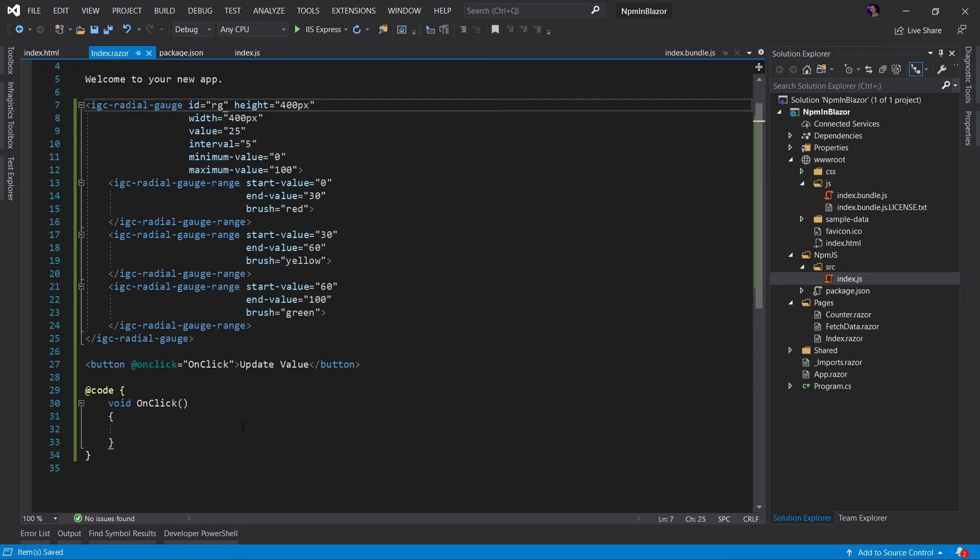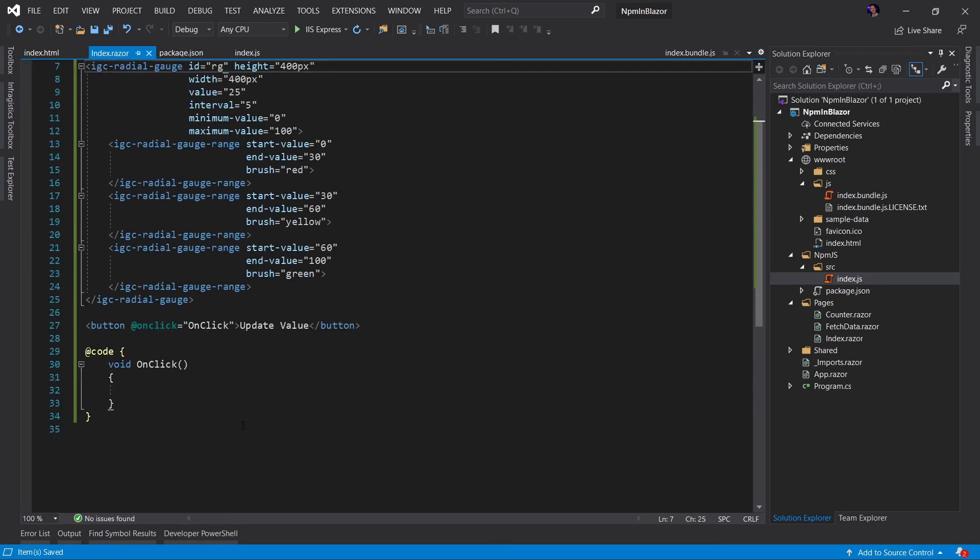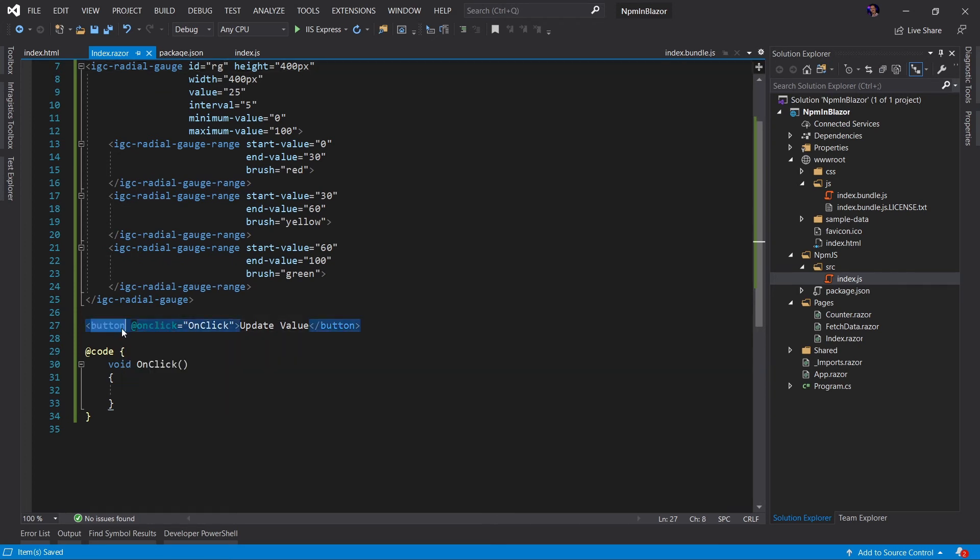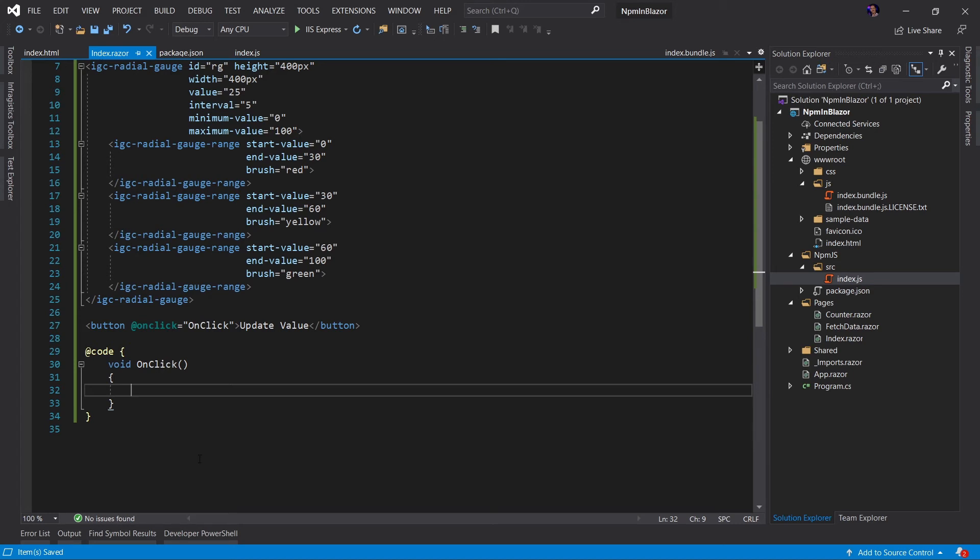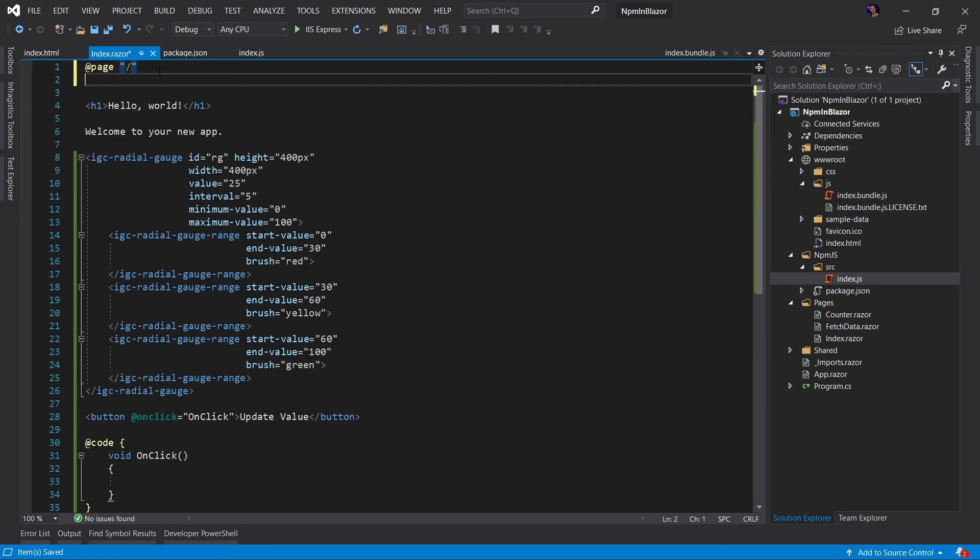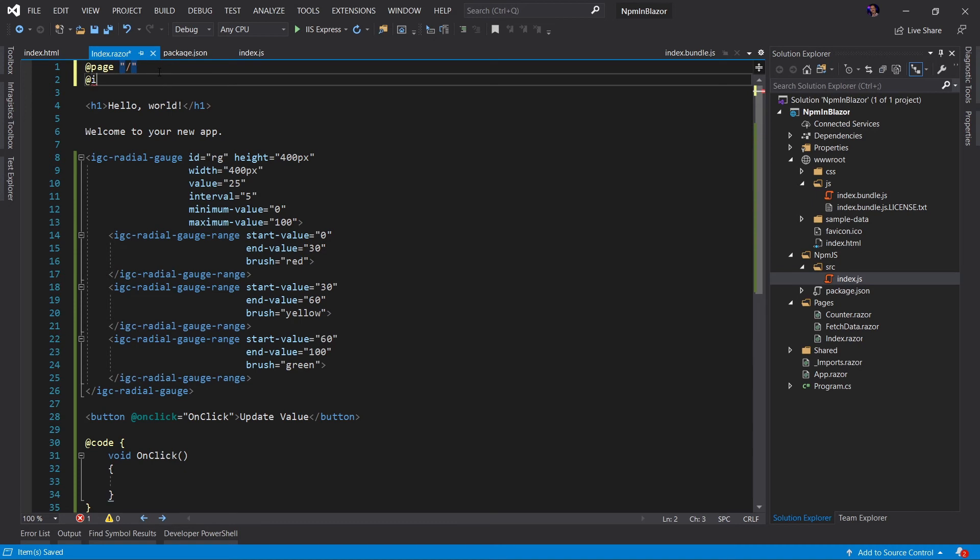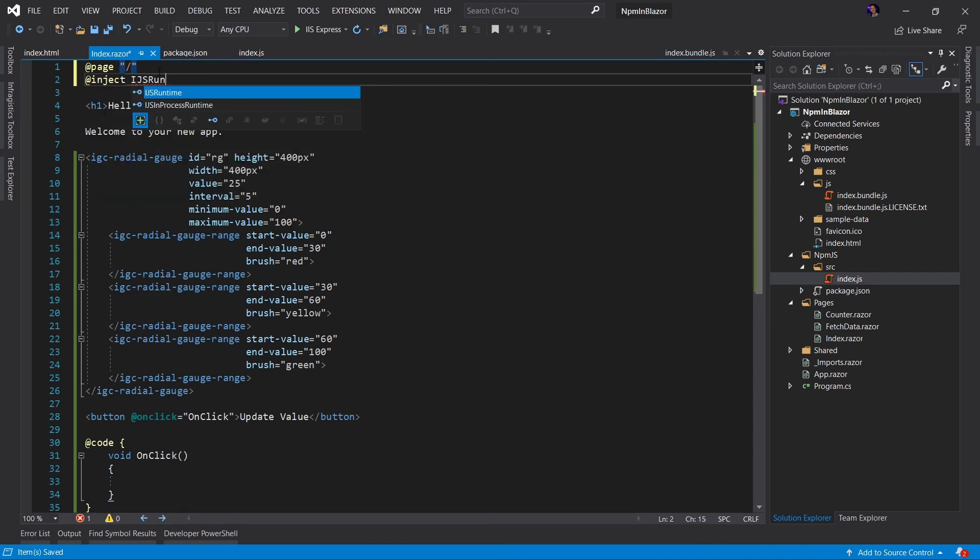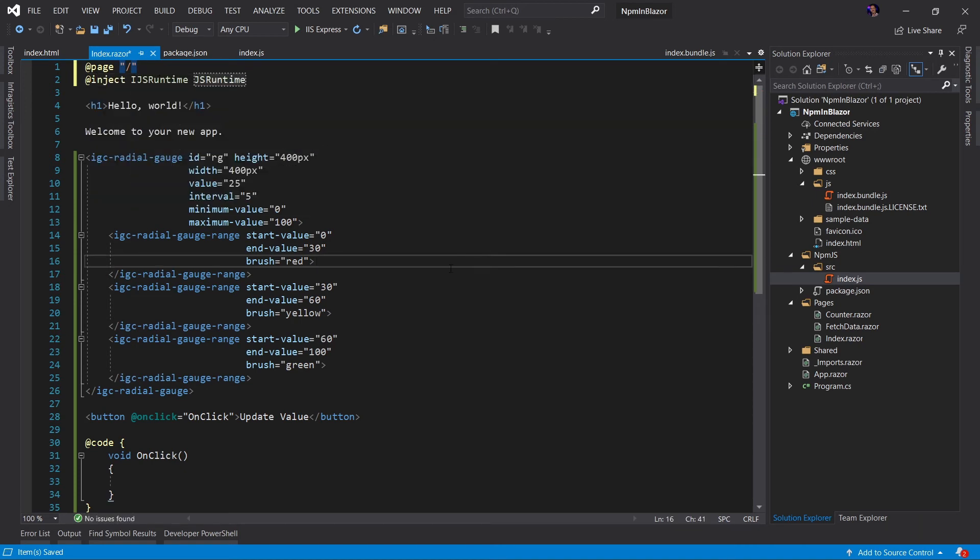Now let's go back to our index dot Razor. Now what we want to happen is when we click this button in Blazor, we want to execute code in our C sharp to interop with the JavaScript we have written in the index dot JS. To do that, we have to actually use JS interop. Let's start by injecting the IJS runtime into our Blazor file.